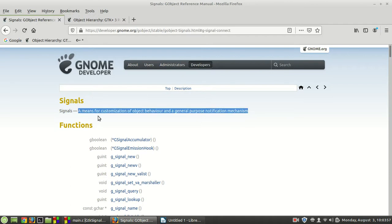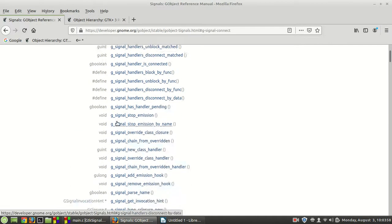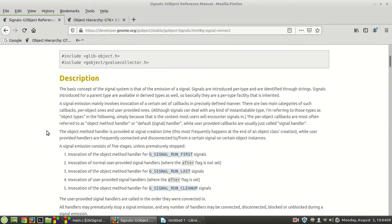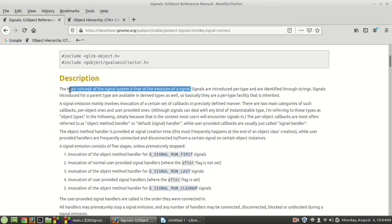It is a little bit complicated. Let me see if the description is better for us. The basic concept of the signal system is that of the emission of a signal. In other words, this is the basic concept.